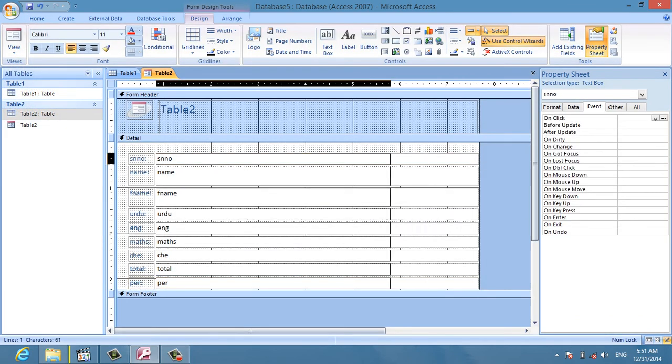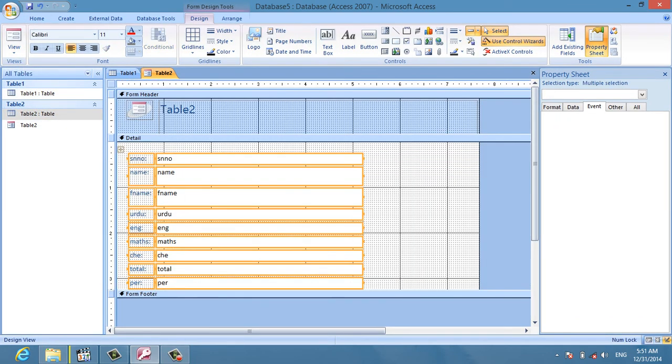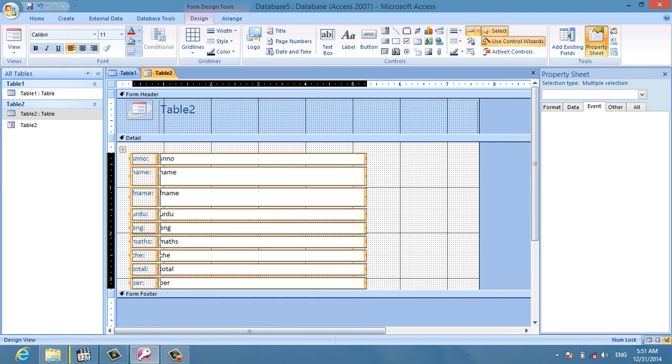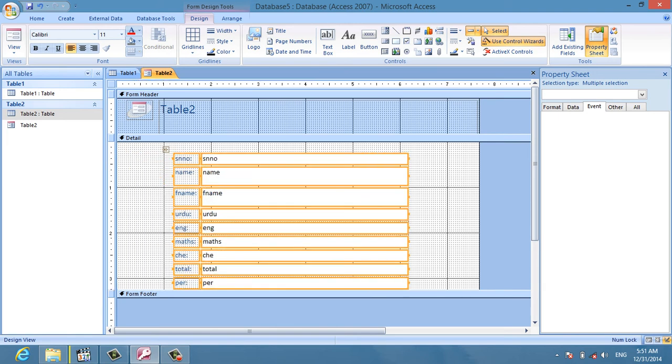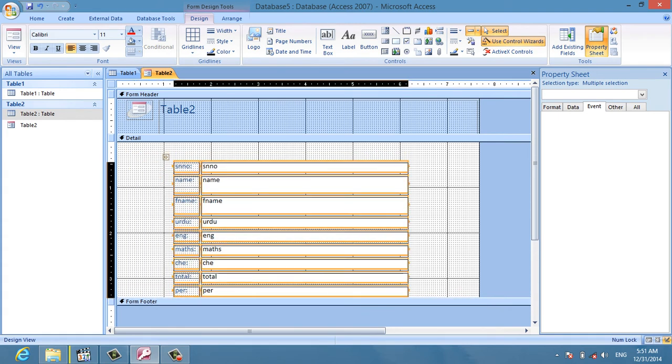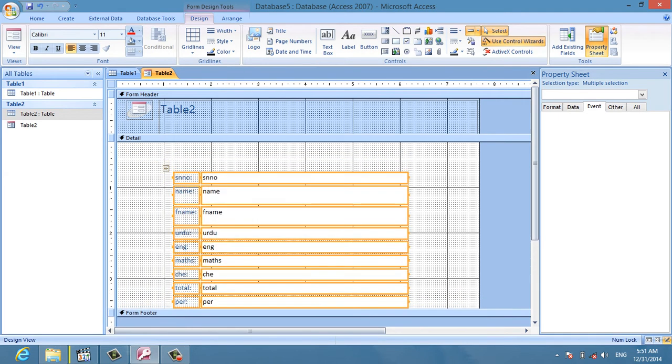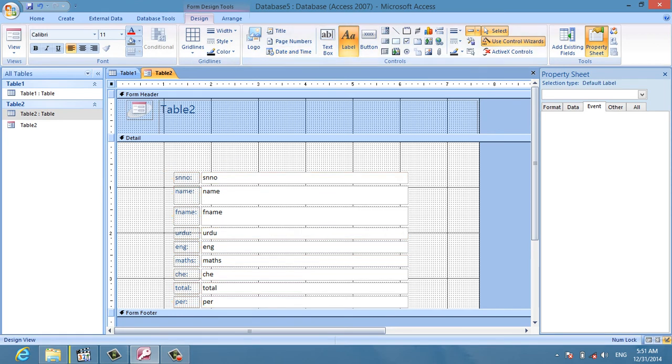Now I work on the form design, adding form labels.